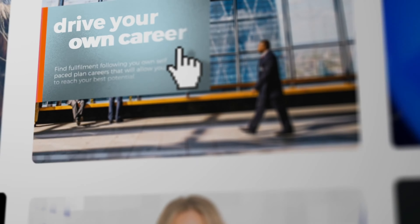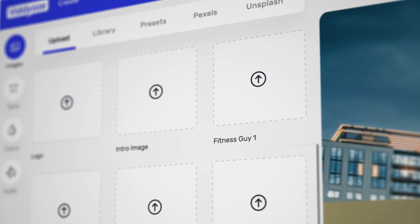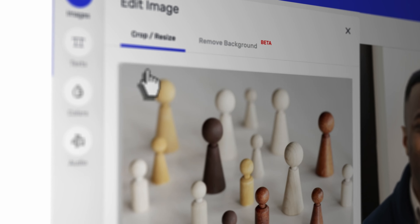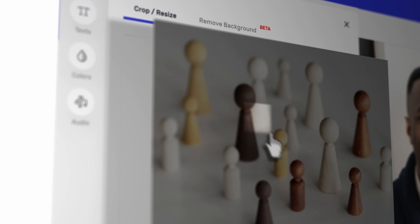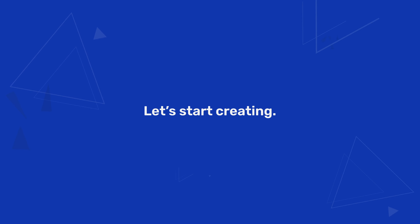To make this lower third I'll be using Viddyoze. It's super simple to navigate, which means I can create very quickly, saving more time for the more important stuff. Okay, enough chit chat — let's start creating.